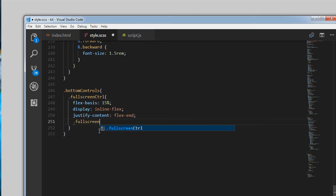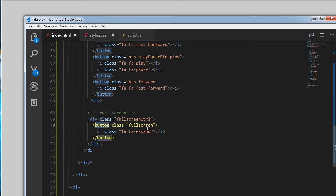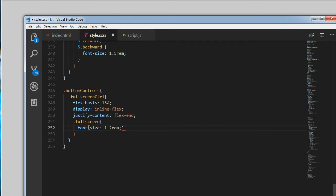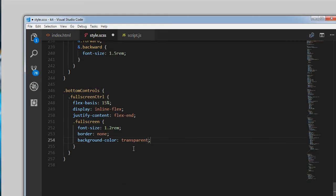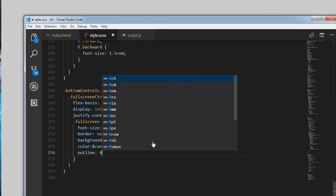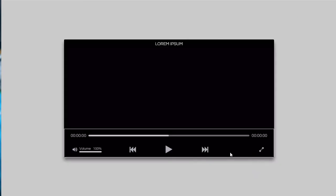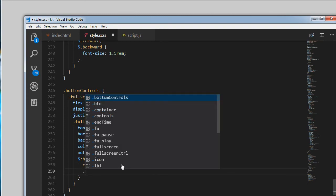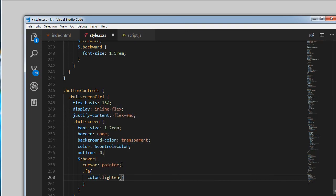For the fullscreen button: font-size 1.2rems, remove border, background-color transparent, color controls-color, outline 0. On hover: cursor pointer and icon color lightened by 20%. Finally we need to remove the white border that was applied earlier. Inside the video-player controls we remove the border and set bottom back to minus 50%.